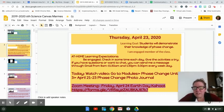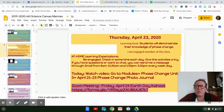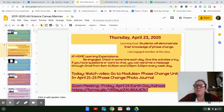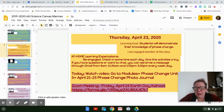Hello sixth graders! It is Thursday, April 23rd. I wanted to say that you guys are doing great on your projects.